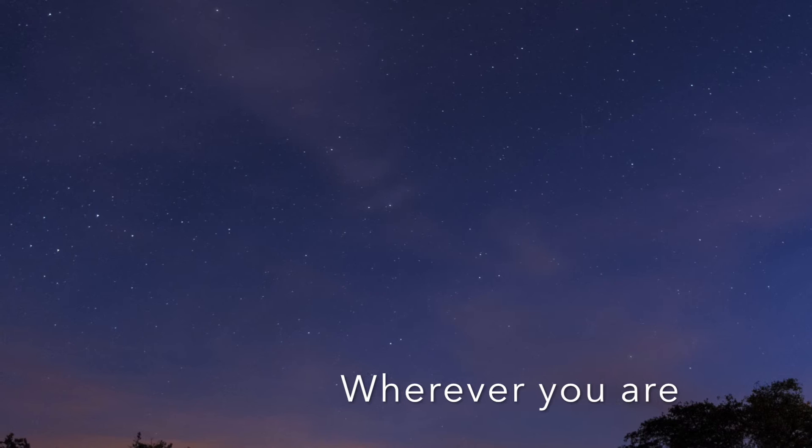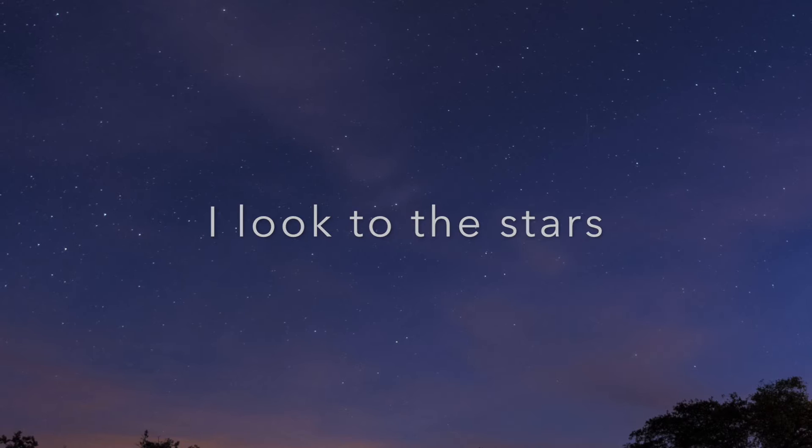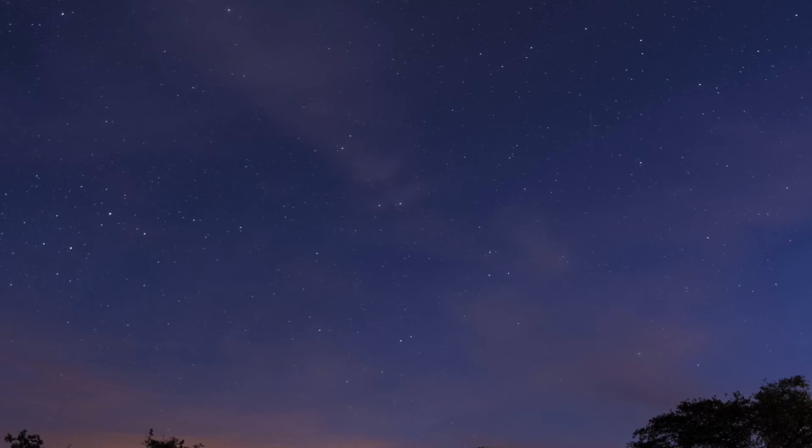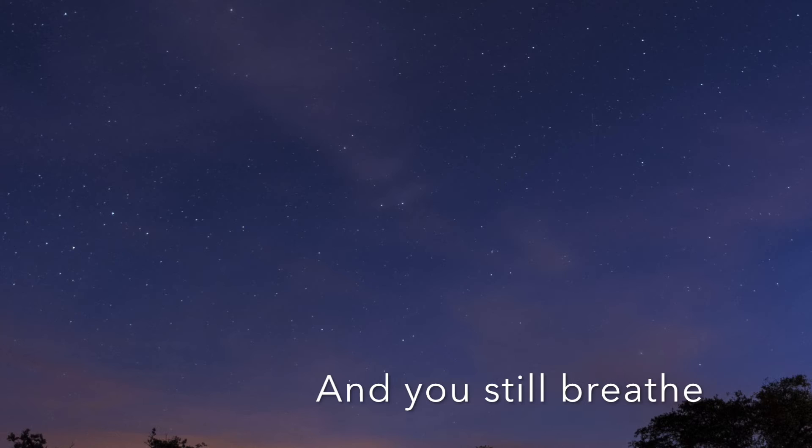I look to the stars, I wonder where you are. Hope life's been good for you and you still breathe.